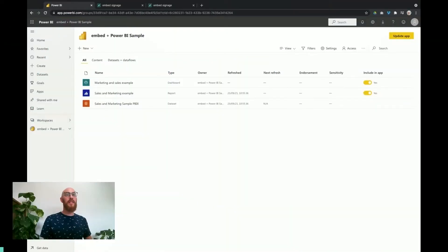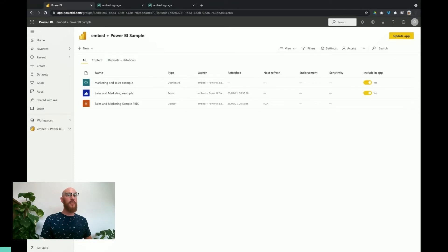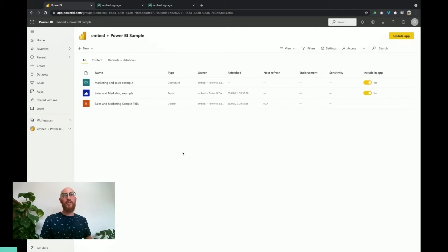Hello and welcome to this embed signage feature demonstration video where today I'm going to show you how to take a Microsoft Power BI dashboard or report and show that securely on your digital signage screens using the embed signage integration.